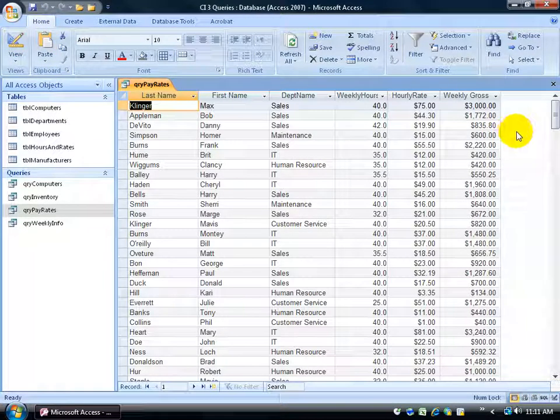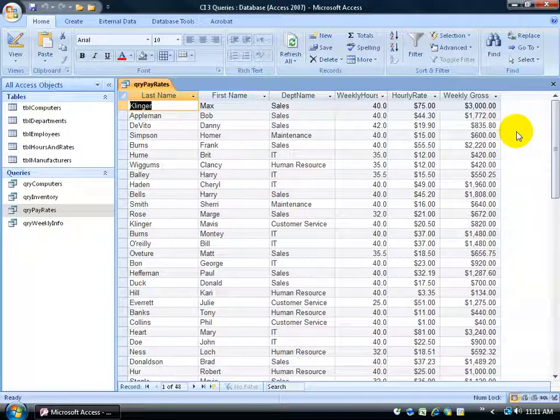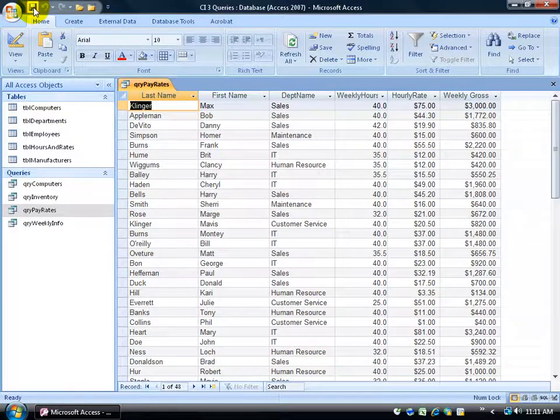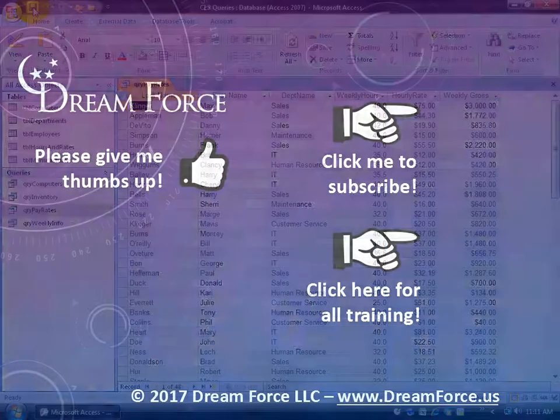Now everything's in currency. It looks a lot cleaner now with a little bit of tweaking here. So when you're finished, be sure to go ahead and save your work. Thanks for watching.